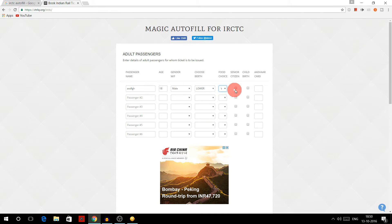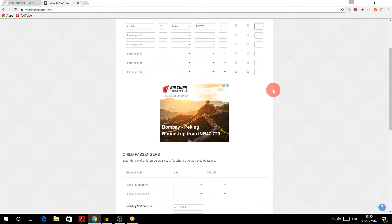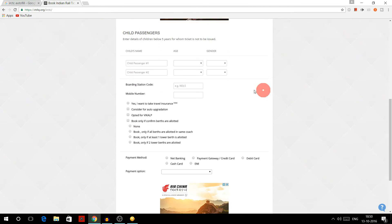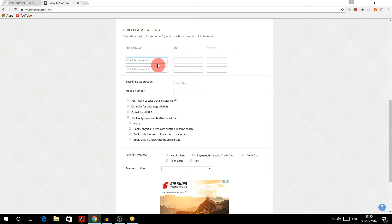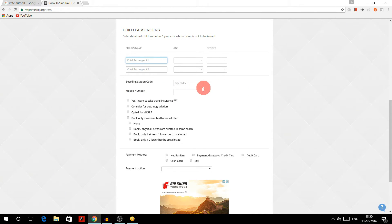Food choice you can select, not senior citizen, and other number if you want to write down. And here you can write if there is any child passenger and boarding station. Actually, you don't require this very often,